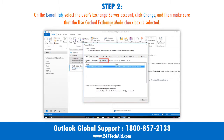Step 2: On the Email tab, select the user's Exchange Server account, click Change, and then make sure that the Use Cached Exchange Mode checkbox is selected.